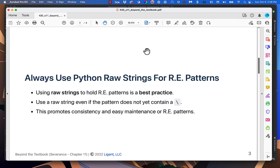A raw string is just a string with superpowers. The superpower raw strings have is that they don't automatically assume that when you use a backslash, you're trying to put in an escaped character. That makes it a lot easier for the syntax of the regular expression pattern language. Always use a raw string to hold a regular expression pattern — use it even if the pattern doesn't yet contain a backslash, for consistency and easy maintenance.